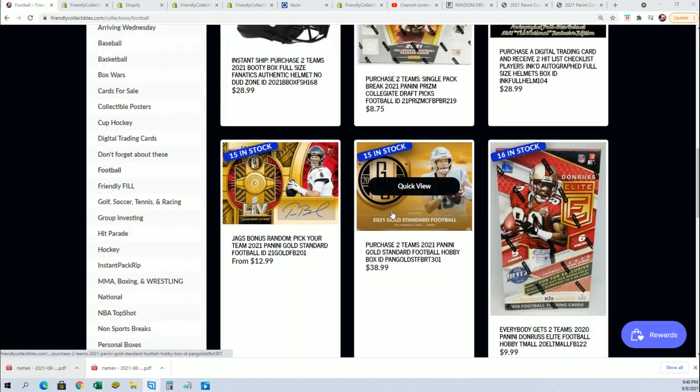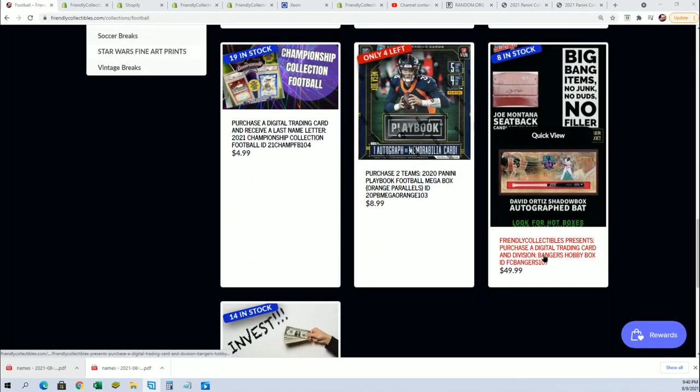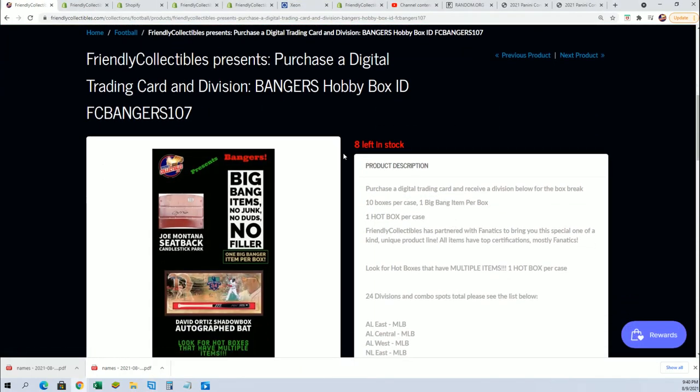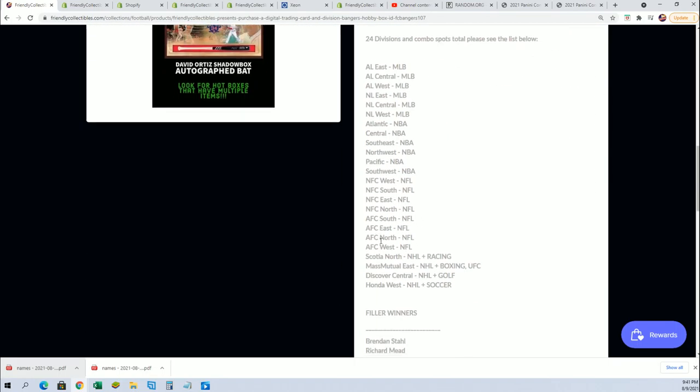Right now we are currently down to eight left in the banger box break. So be ready. This thing's coming up. Eight spots left.